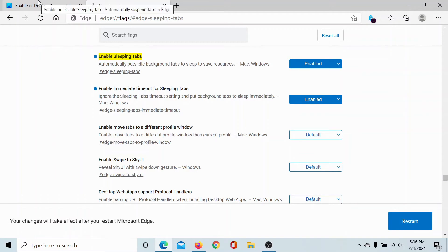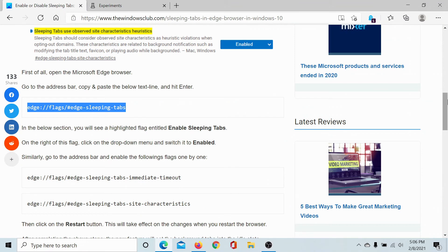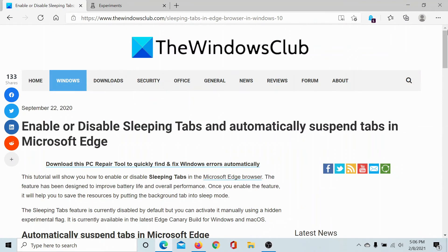This will push the changes to Microsoft Edge. Isn't this interesting and easy?